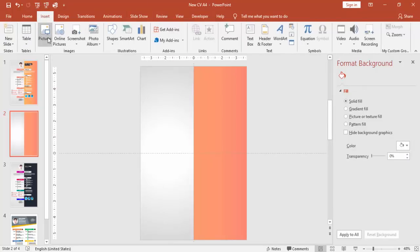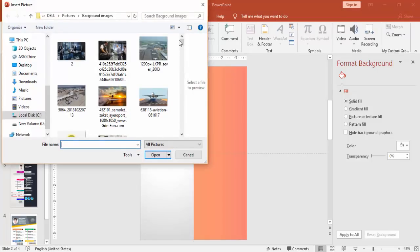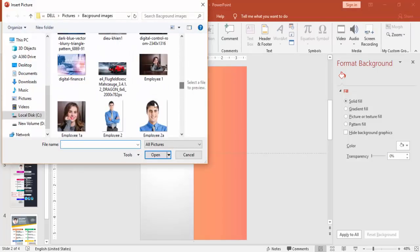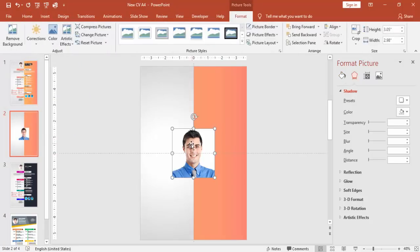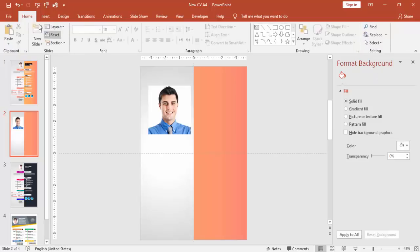Go to Insert Pictures and select the image you want to insert. For example, I'm going to insert this image and I want to make it an oval shape.